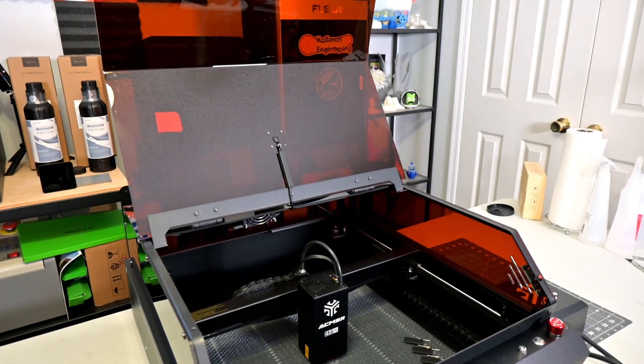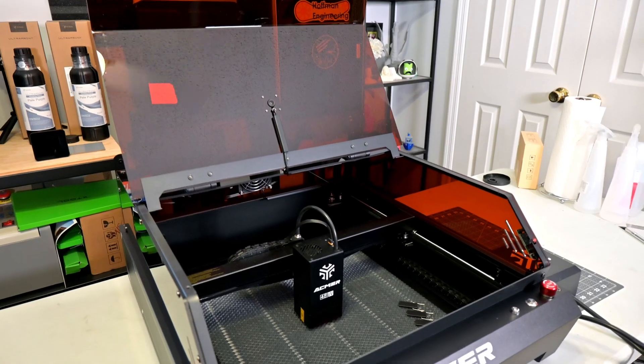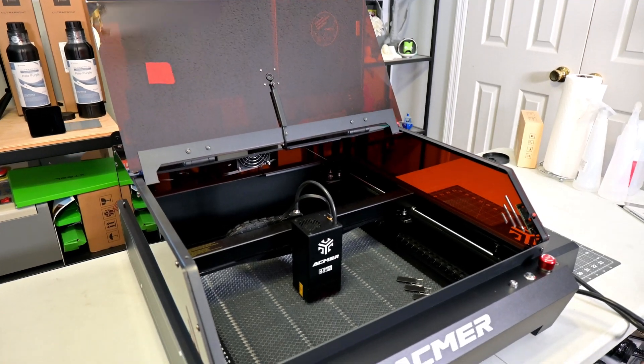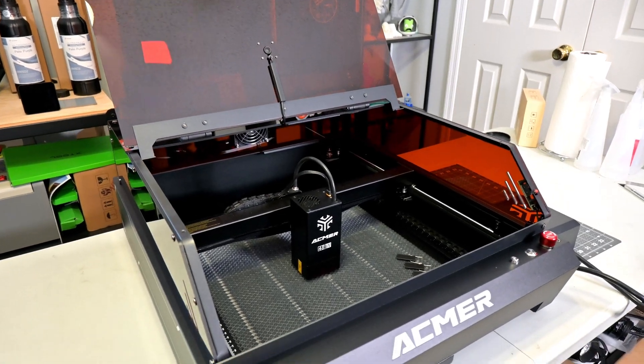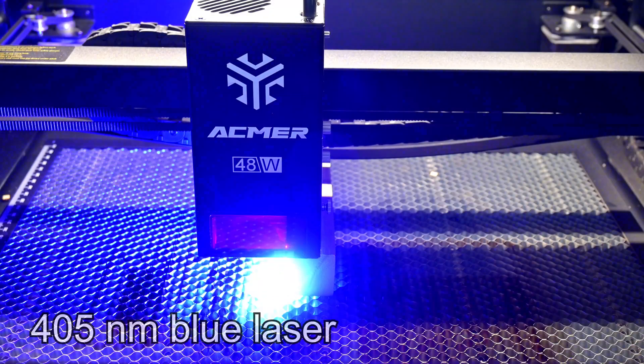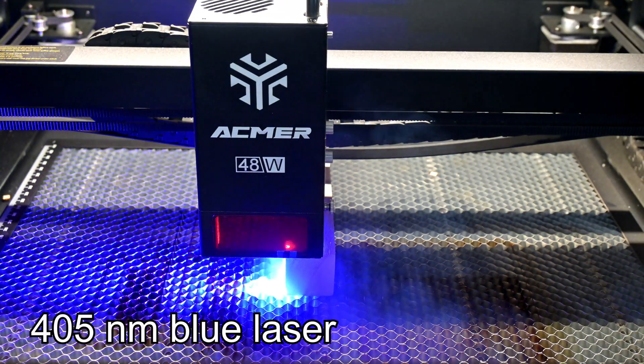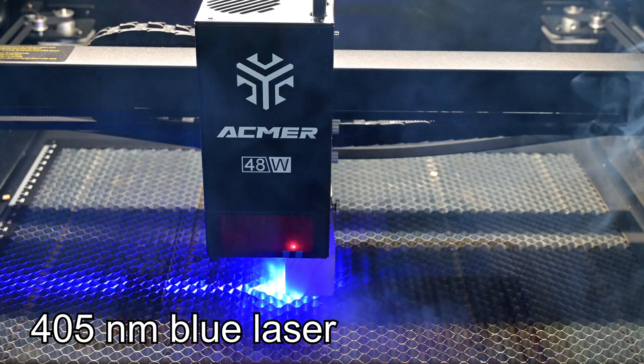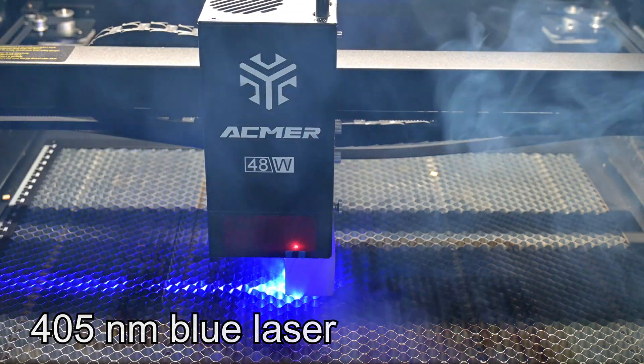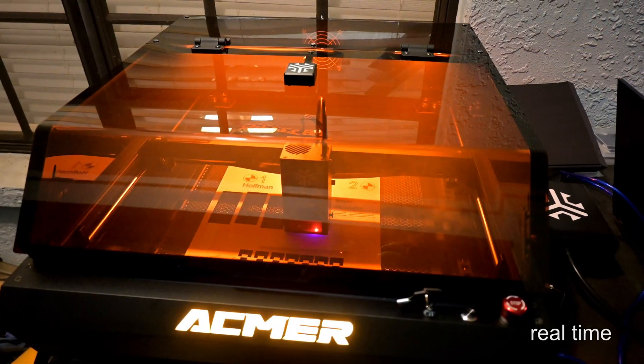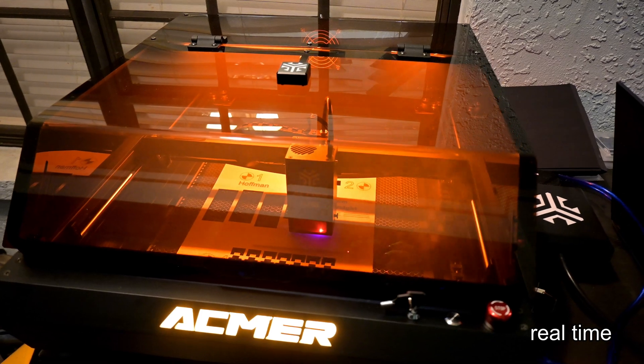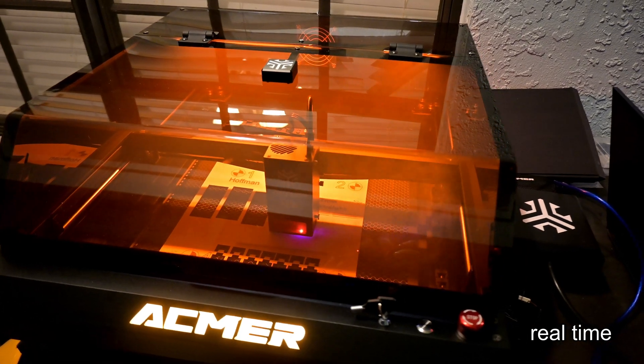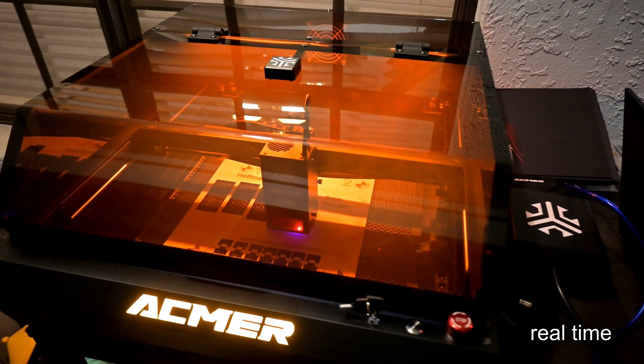The Ackmer P3 is a fully enclosed diode laser engraver. Diode lasers produce a visible blue light laser of 405 nm wavelength. Diode lasers are perfect for cutting and engraving woods, dark acrylics, and natural materials like leather and stone.